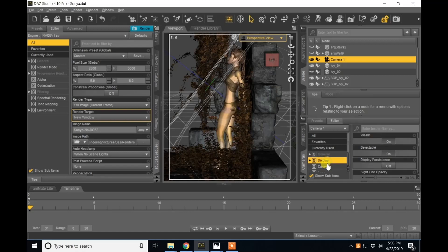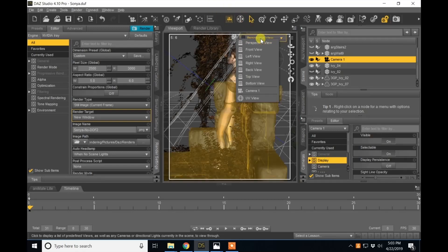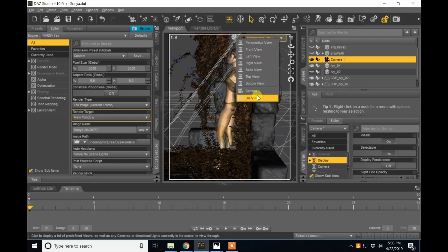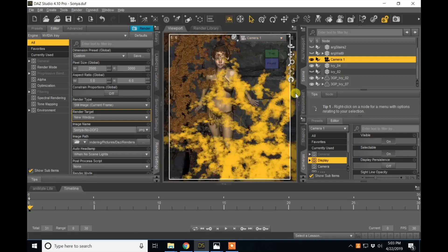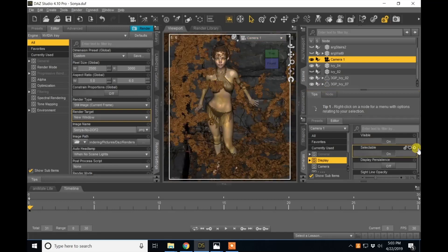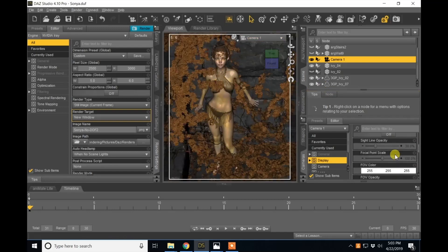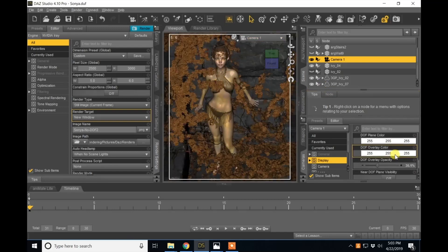It's right above the camera option here. And you need to be back in camera view. We're going to scroll down here.